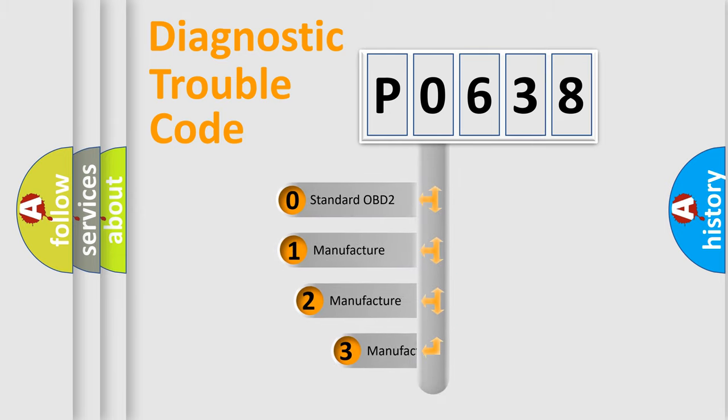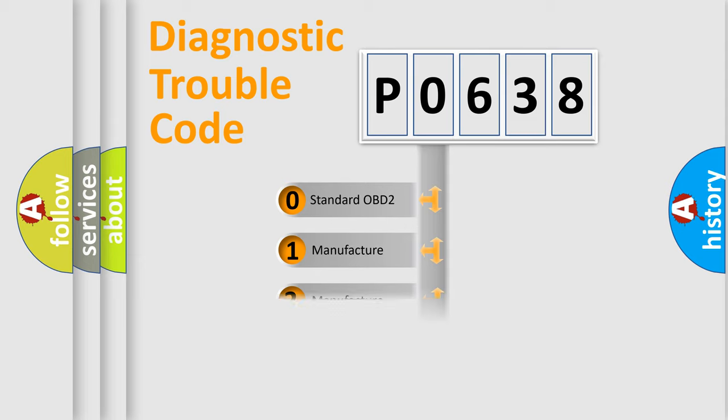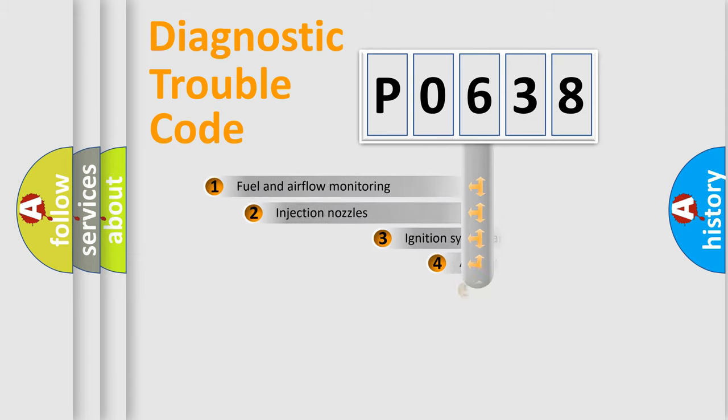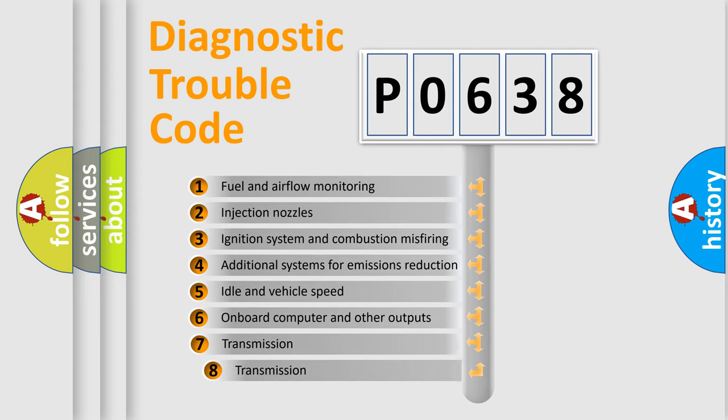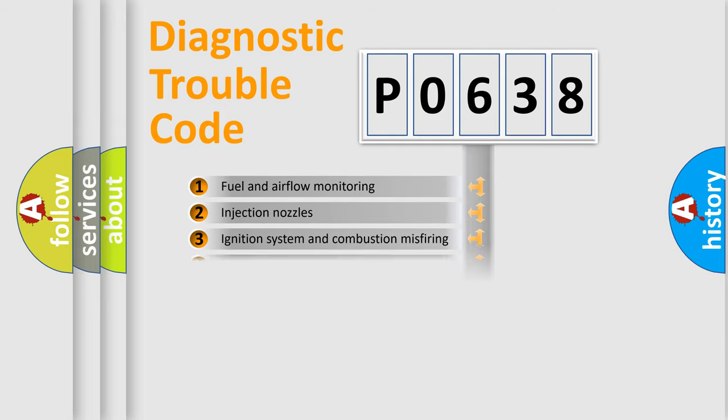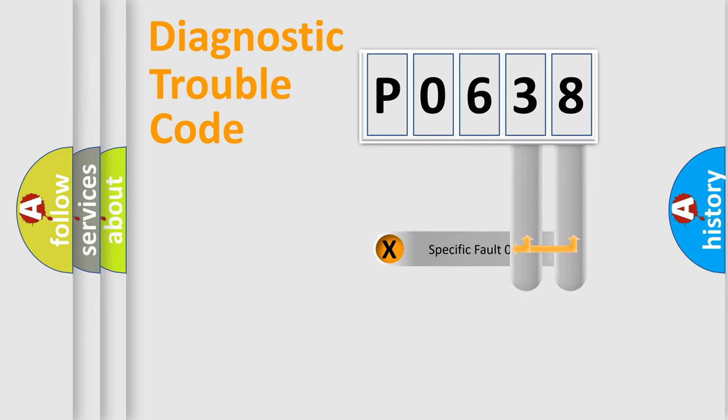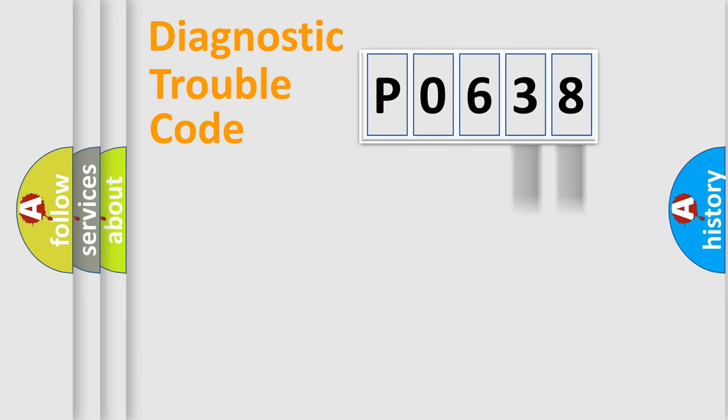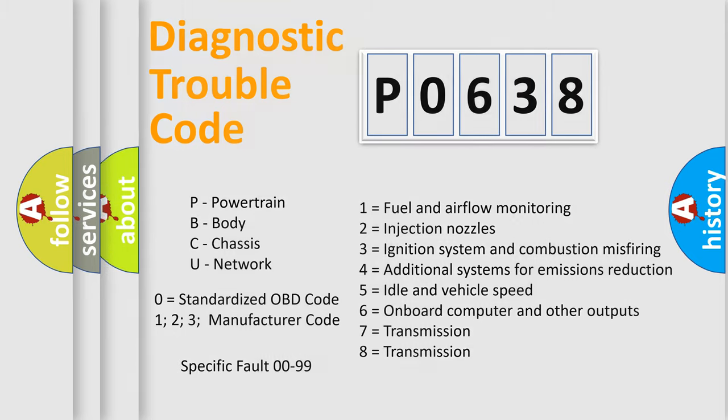If the second character is expressed as zero, it is a standardized error. In the case of numbers 1, 2, or 3, it is a manufacturer-specific error expression. The third character specifies a subset of errors. The distribution shown is valid only for the standardized DTC code. Only the last two characters define the specific fault of the group. Such a division is valid only if the second character code is expressed by the number zero.